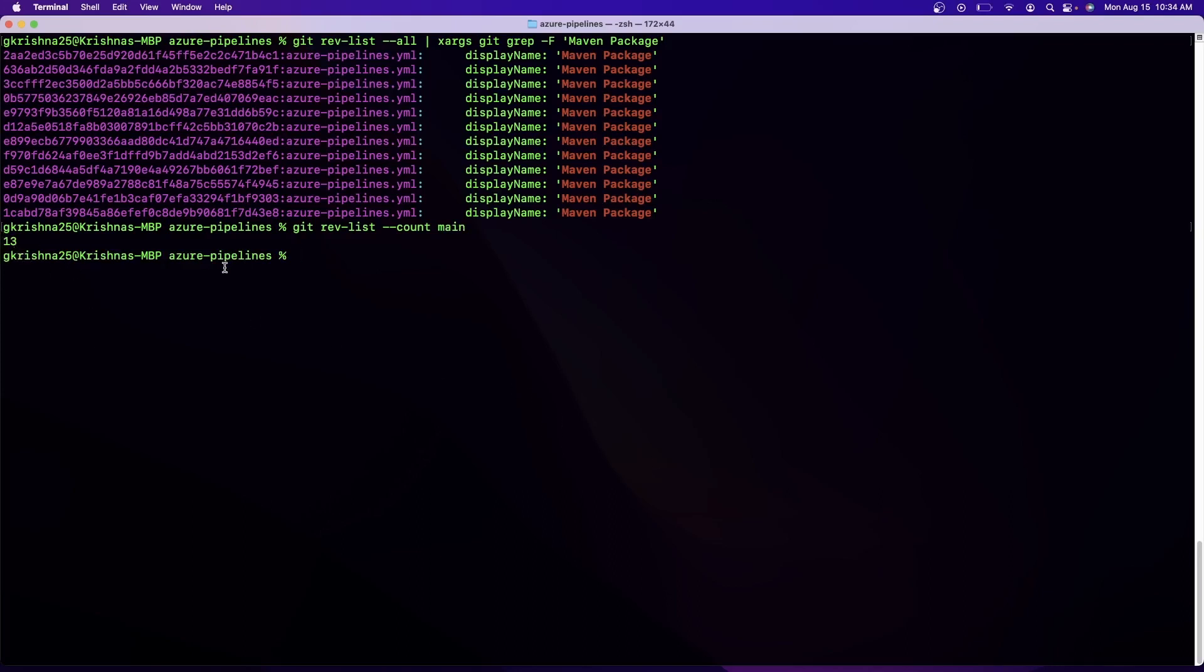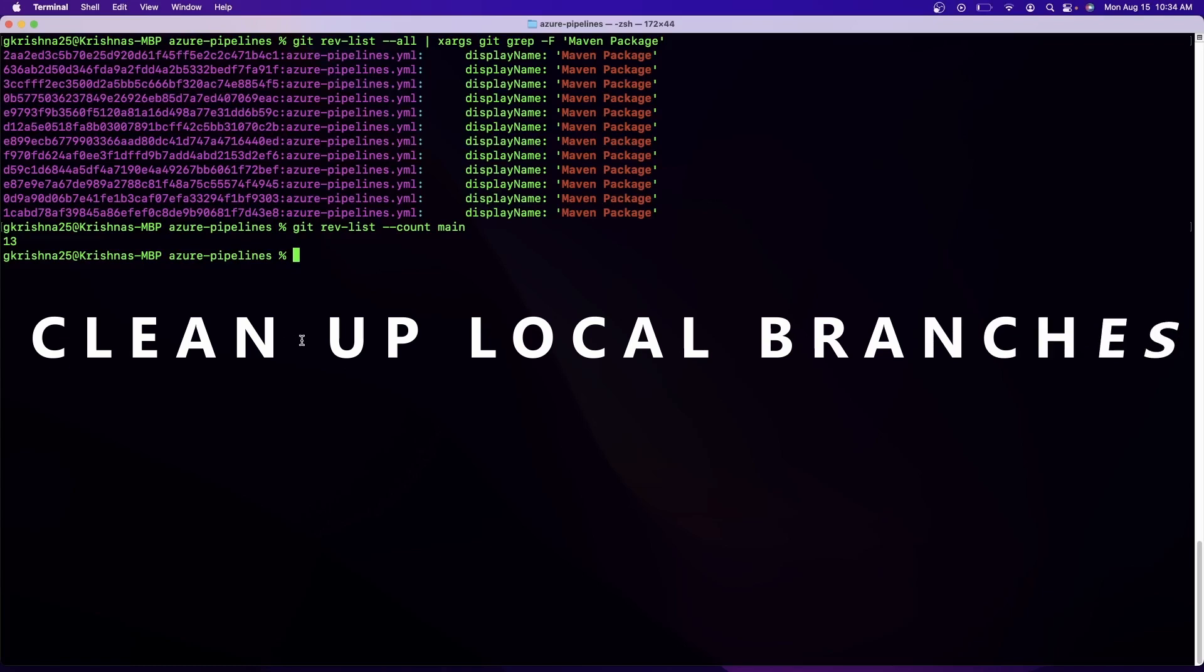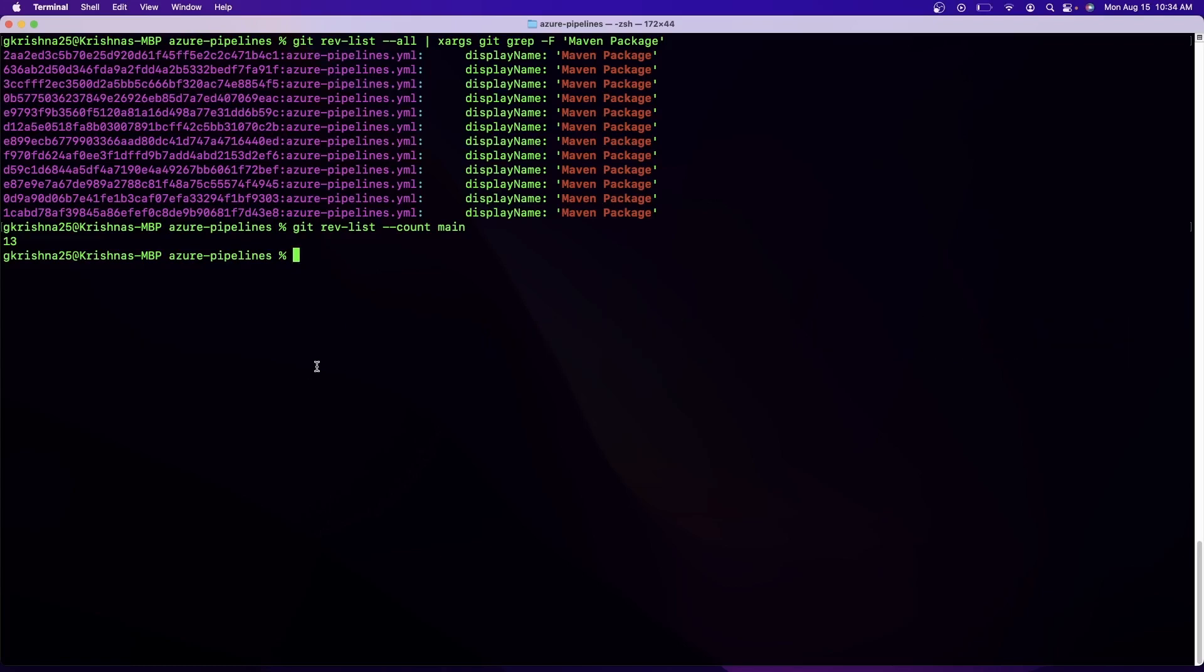Now another important Git command is to clean up your local branches. The reason why this is a useful command is because whenever you create lots of local branches in your Git repository, if you want to delete them all at once instead of deleting one branch by another, which is a common scenario that occurs. Let me create a sample branch.